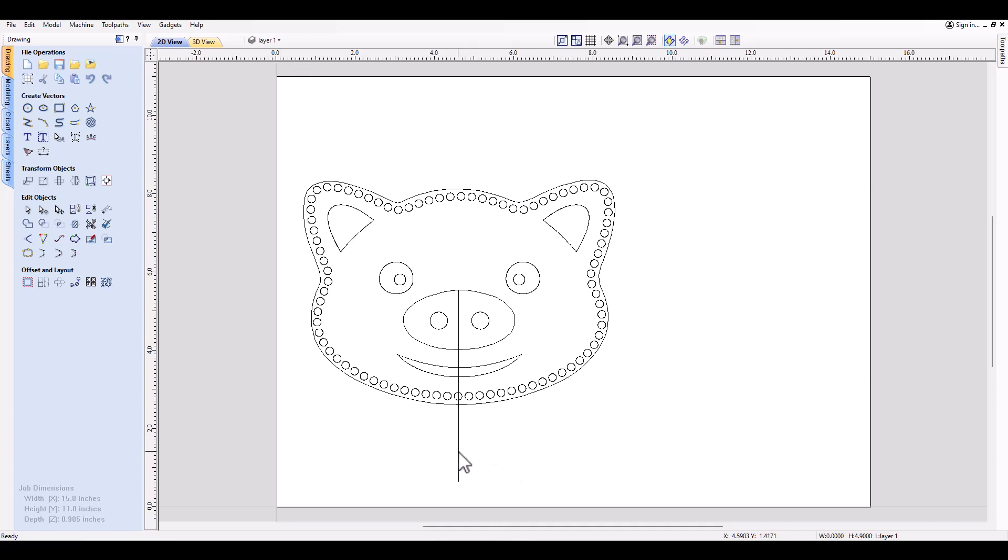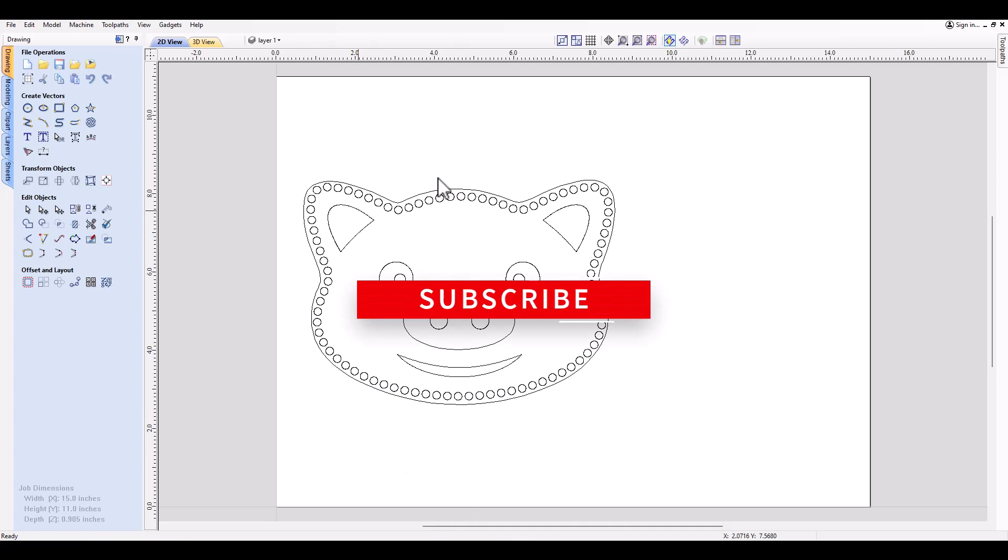Last thing to do is to delete this line that we created. Now we have two ears on the left and right. Thanks for watching, subscribe and like.